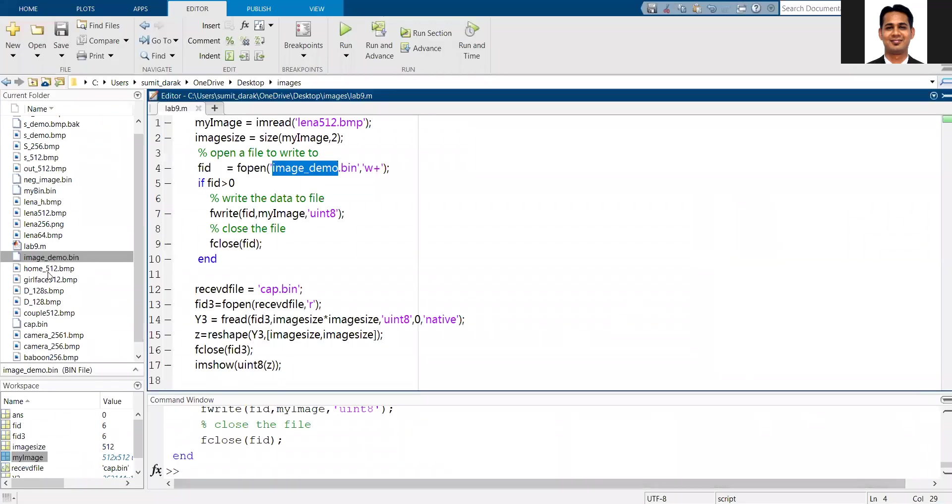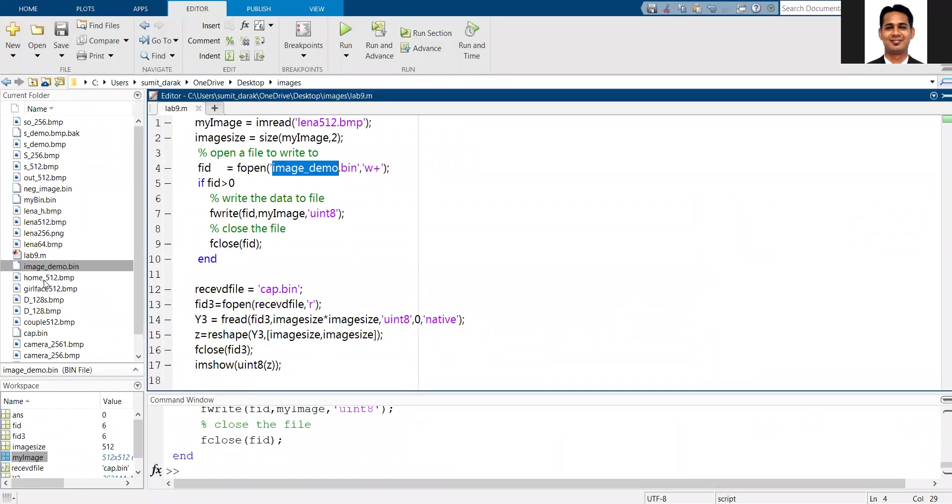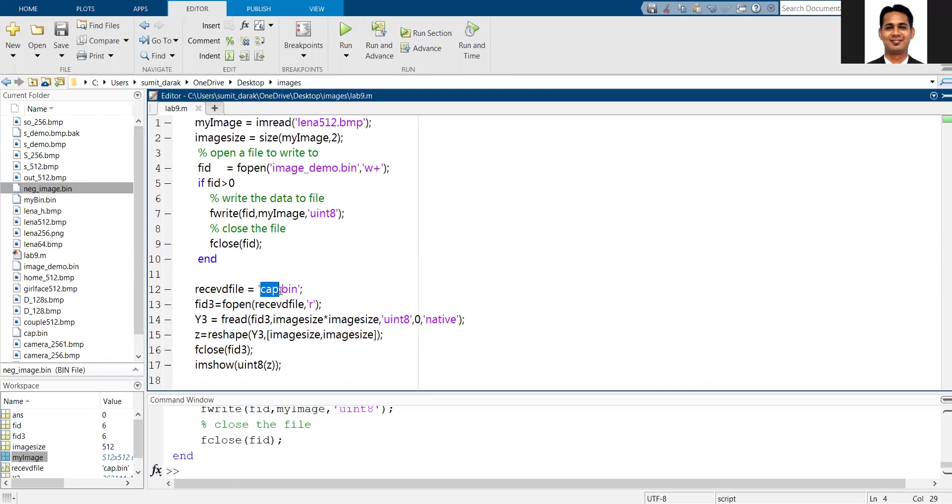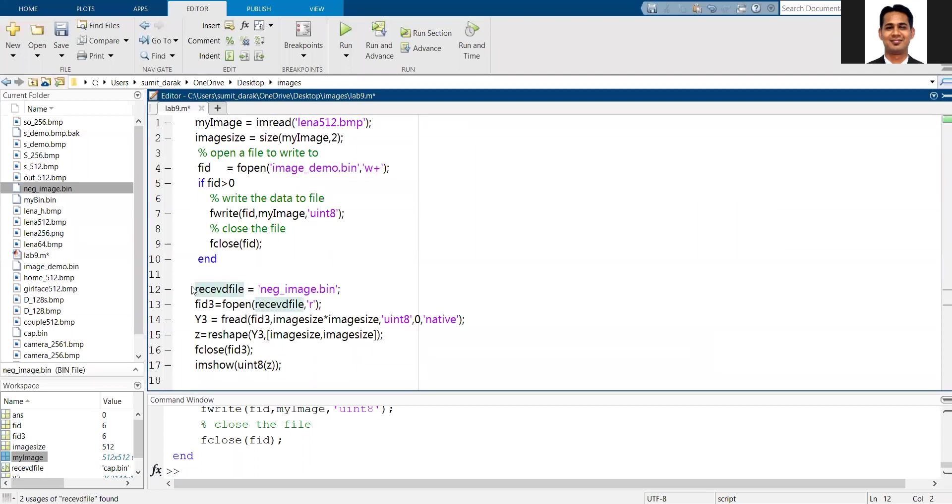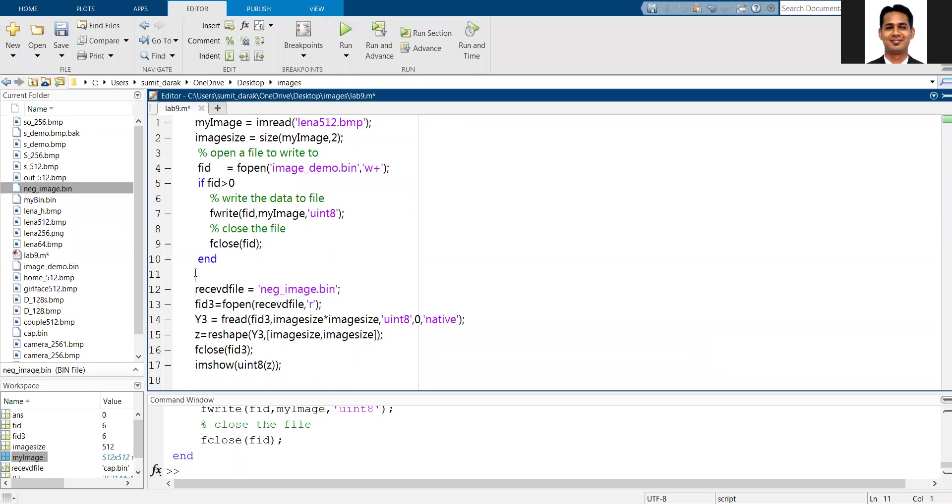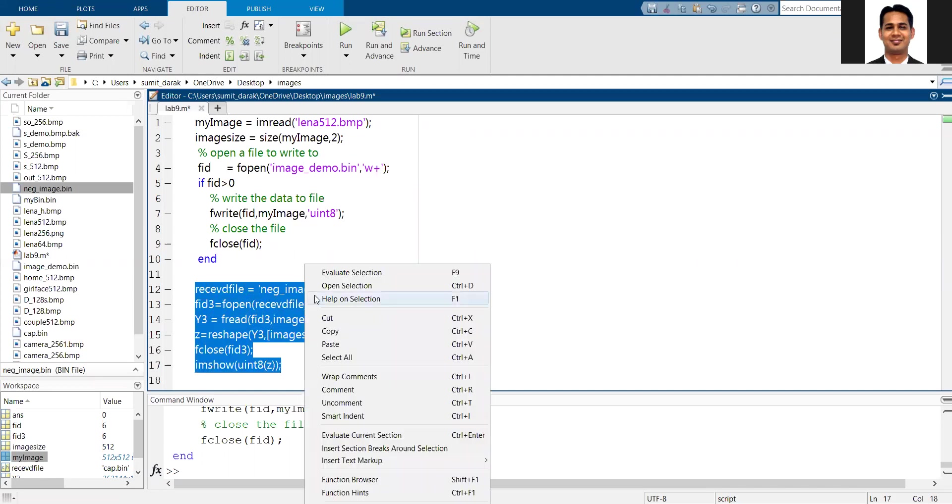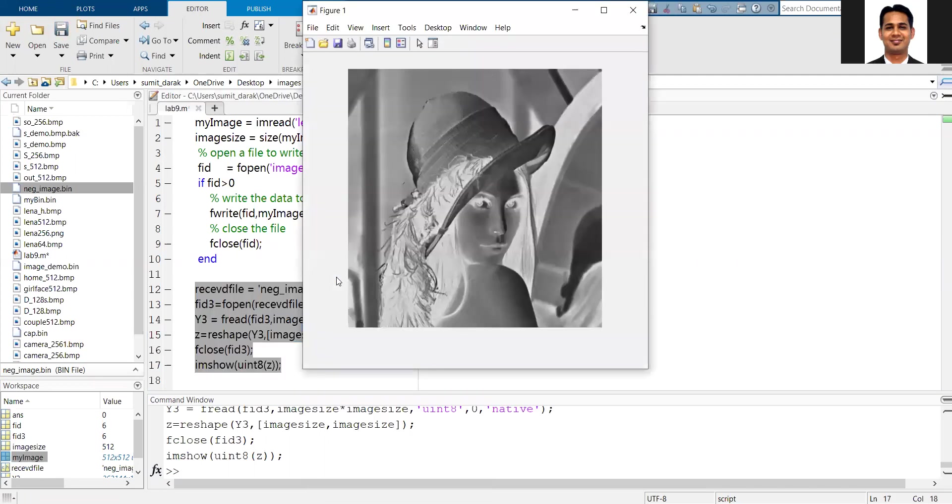If you go to my MATLAB folder, you should have the image neg image file. I can then read the neg image file dot bin, and I will display the corresponding file using the image show option. Now I should see the corresponding negative image of my input image. You can see that this is my negative image.